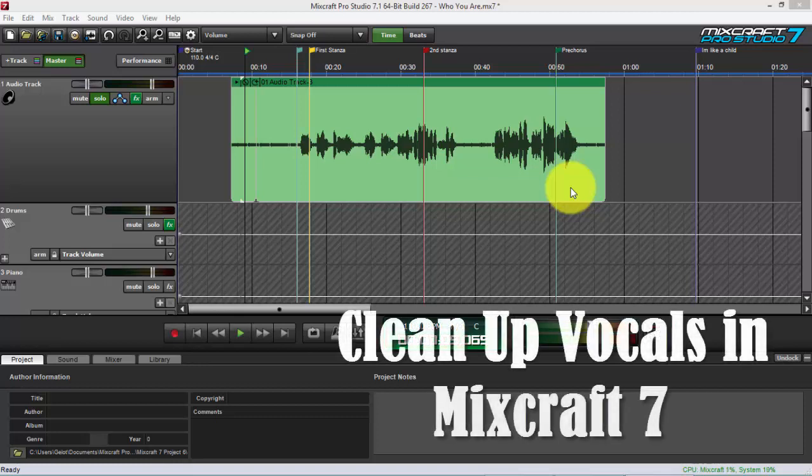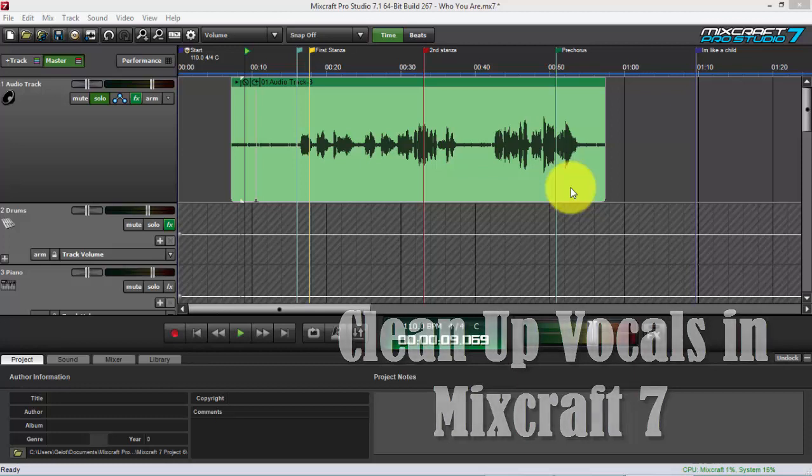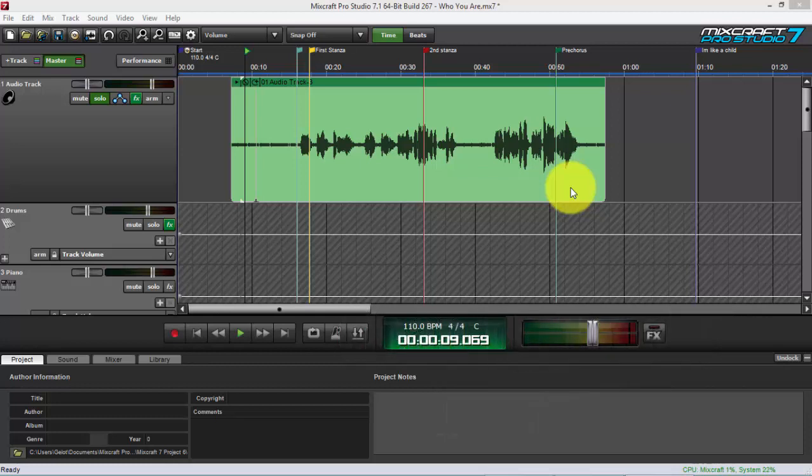I want to show you how I clean up my vocal tracks using Mixcraft 7 or Mixcraft Pro Studio 7's built-in noise reduction tool. You don't need any third-party plugins to clean up your vocal tracks. Just use this one and it's very powerful. Another thing I want to share with you is another tip on how to clean it up further. So let's start.